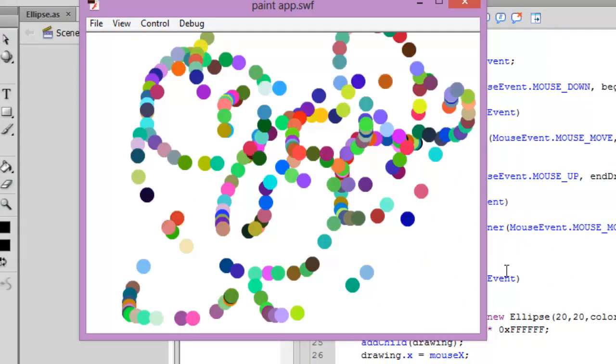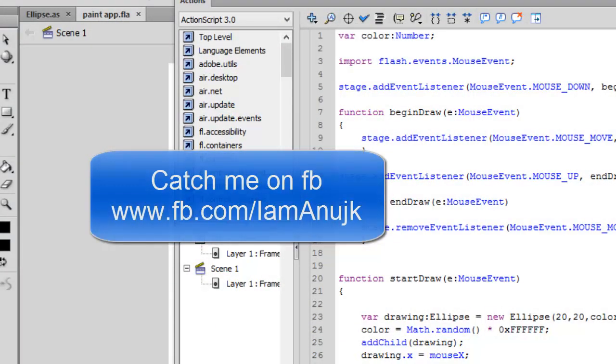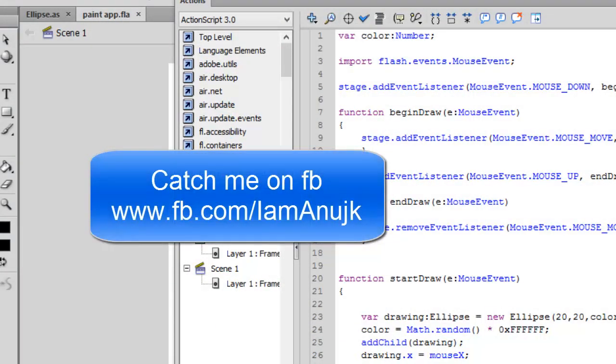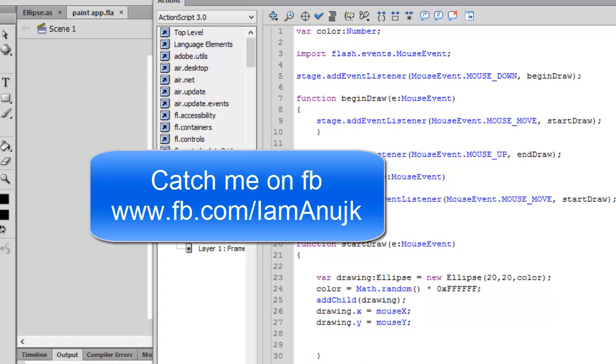Thanks for watching the video. Keep on subscribing and check out my old videos on paint application if you don't know anything about this. Thanks for watching. Bye bye.